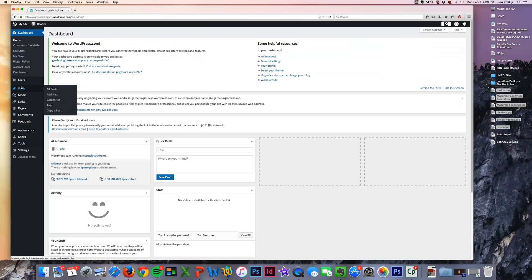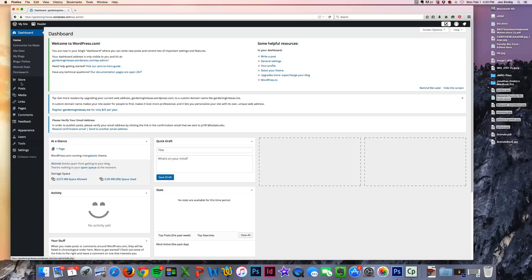That is going to let you log in to the dashboard where you get access to all of your posts, all of your pages, and all kinds of other things that we're going to do in this class. So that's just how to create an account, and in the next tutorial we'll show you how to get started with your new WordPress account.